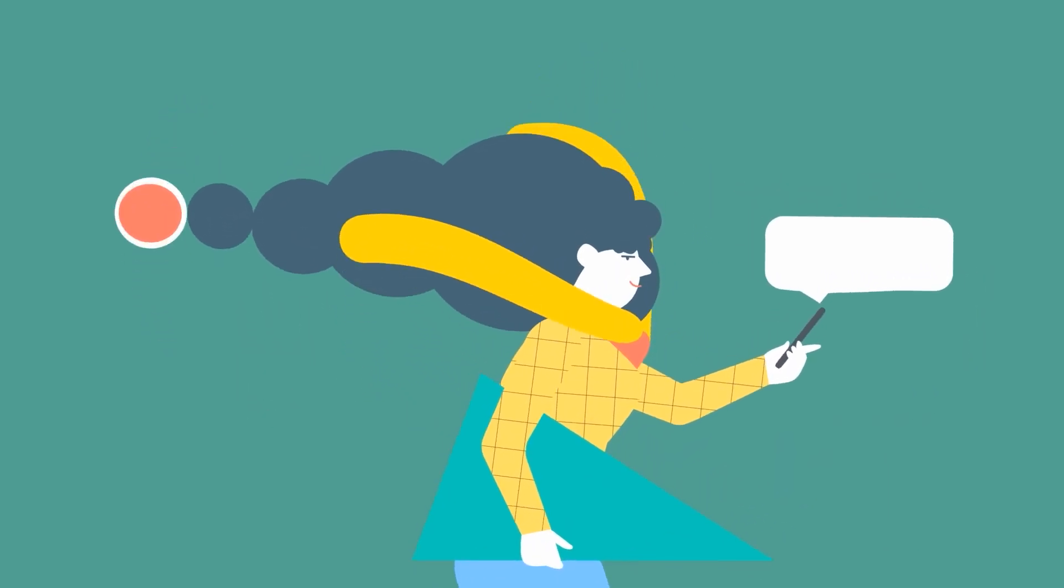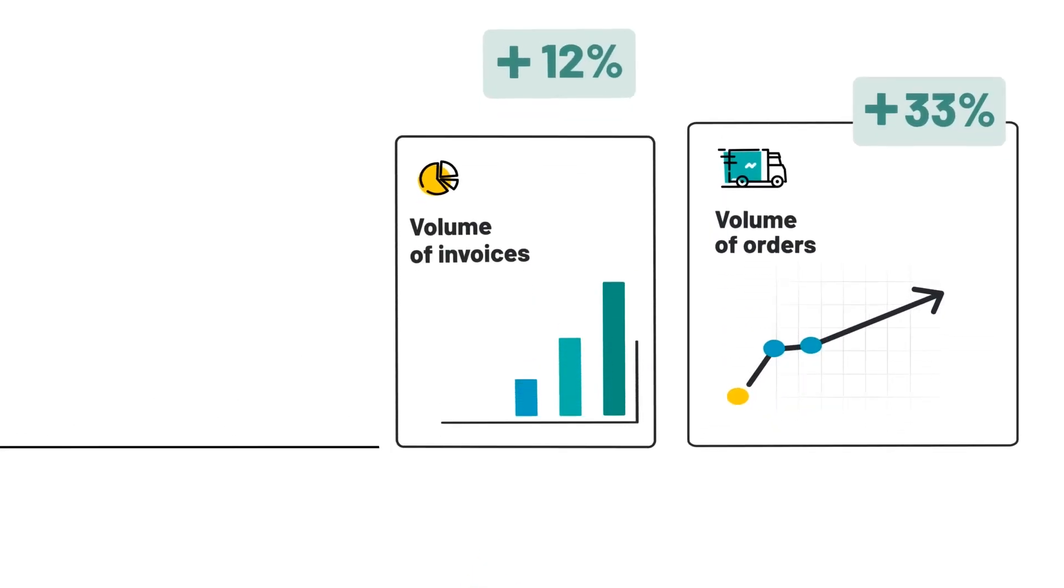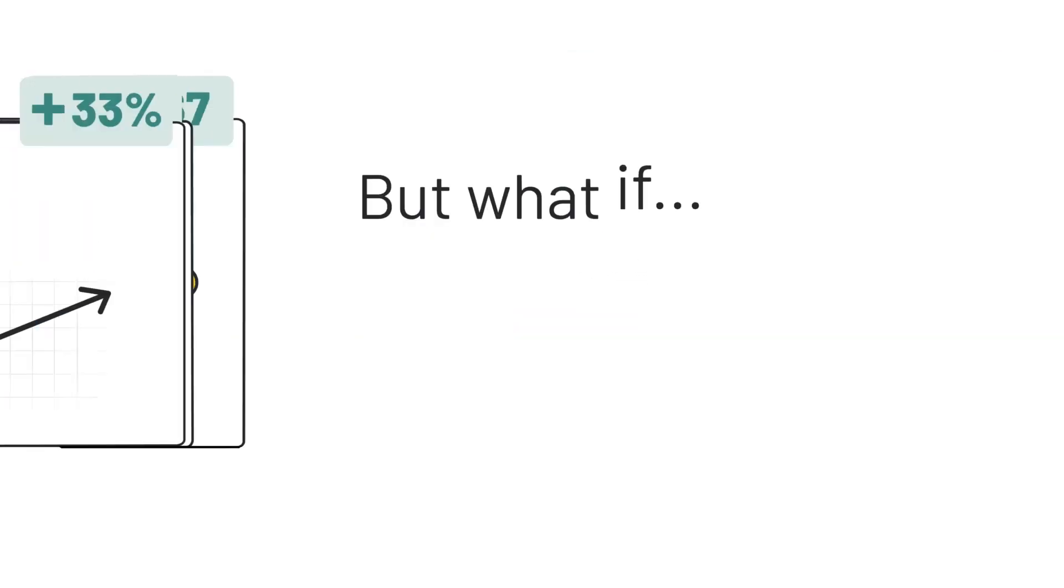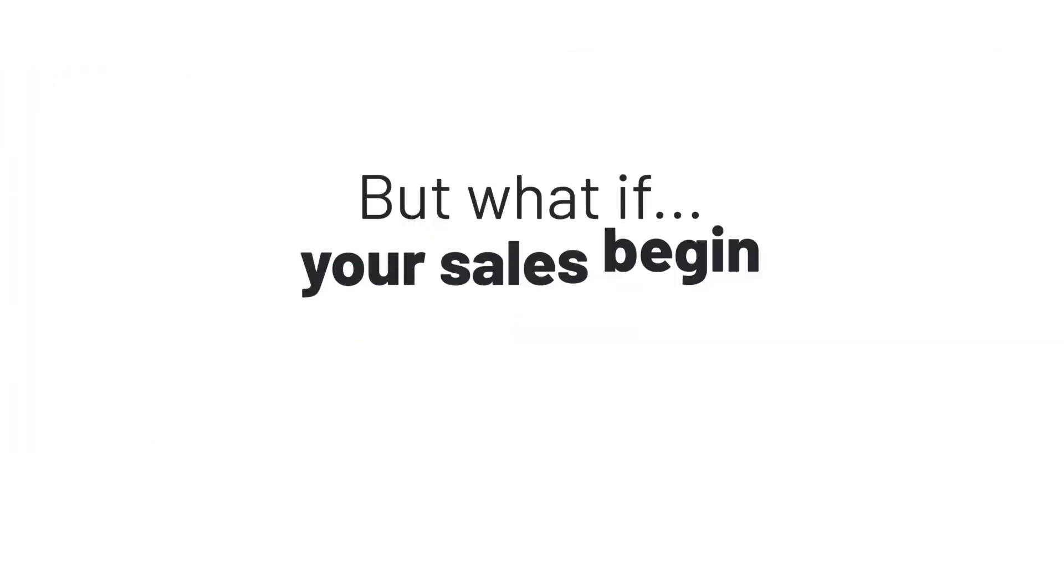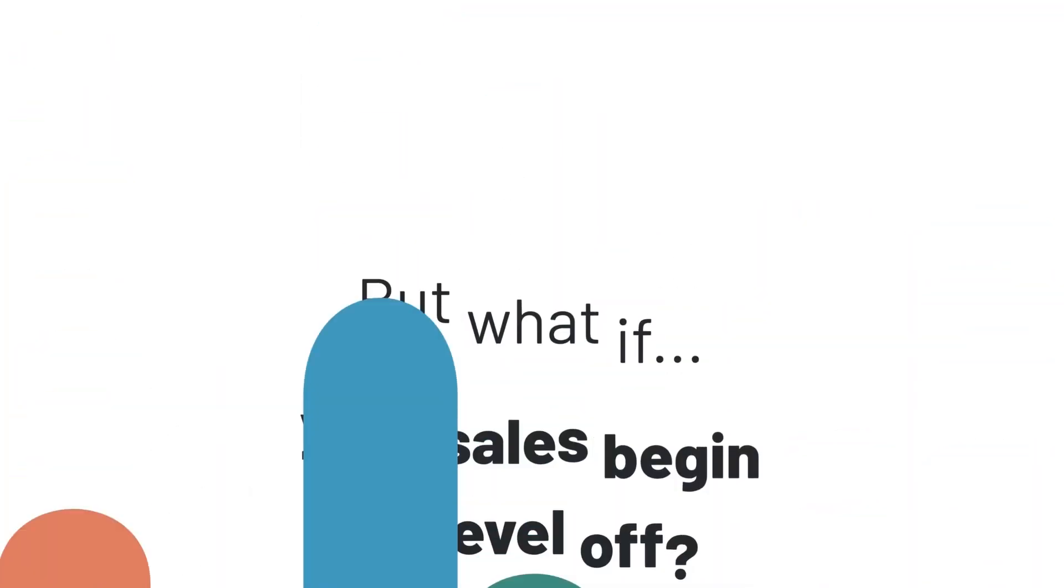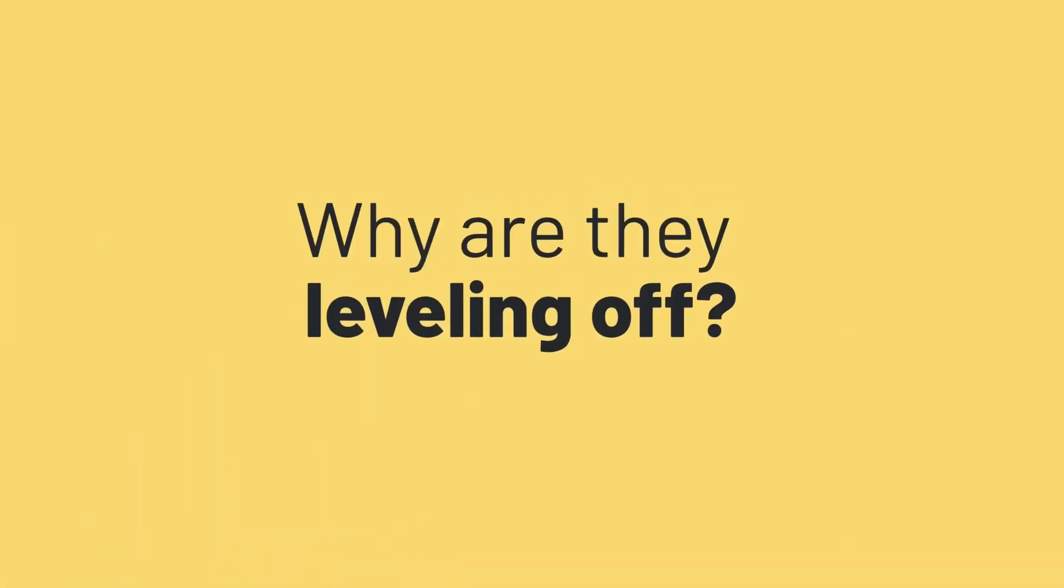One of the main goals of any e-commerce is to increase the volume of orders, sales, and customers. But what if your sales begin to level off? And more importantly, why are they leveling off? One of the main reasons could be that the customer buys from you once.